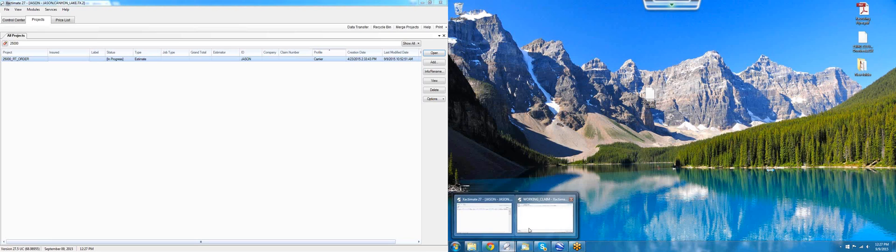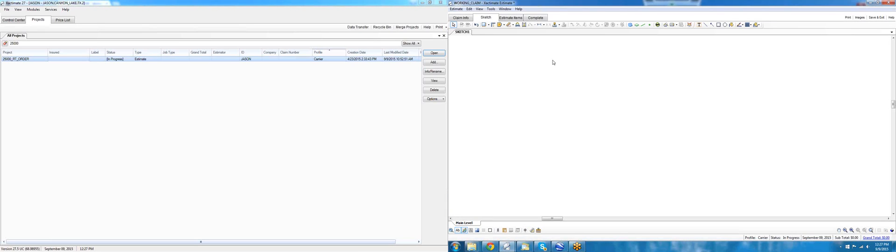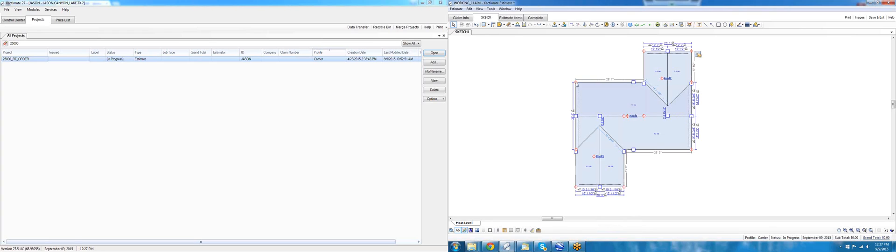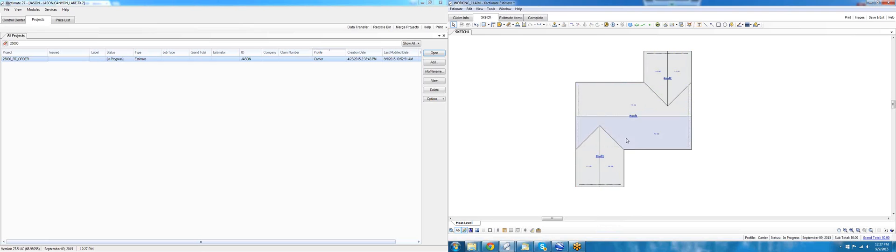Go ahead and open up the file that you're working in, right-click and paste the roof diagram. Now you have a working diagram that you can create a roof estimate off of.